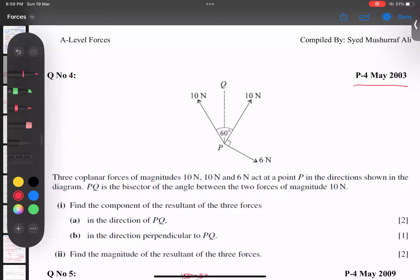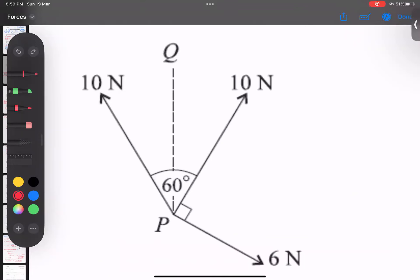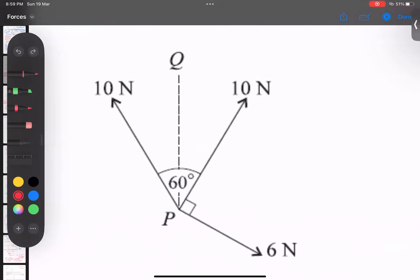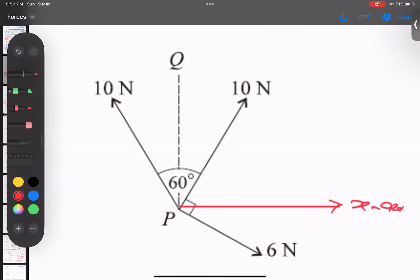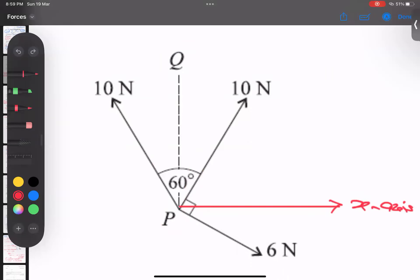Bismillahirrahmanirrahim. This is a June 2003 exam question. Whenever we approach this kind of question, first of all we decide what angle we'll use. I will make an x-axis here, and this line PQ is behaving like a y-axis.